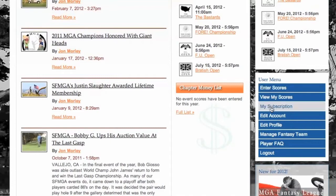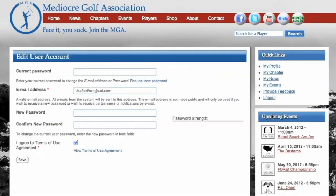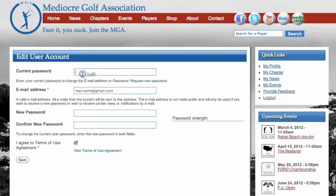the first and most important thing you need to do is click on Edit Account. Go to the email address box and replace the fake email that you signed up with with one that you actually check. The MGA is anti-spam and we have no idea how to sell your information, so put a real address in there.